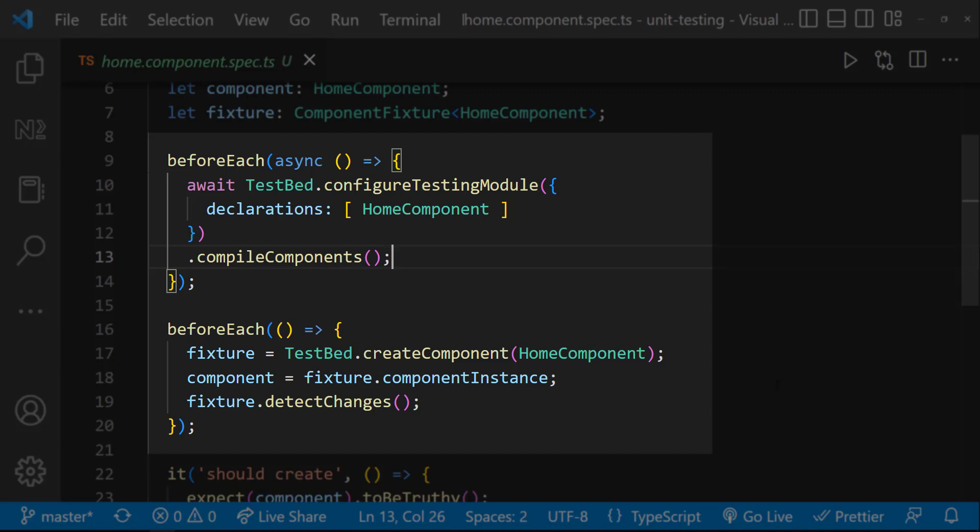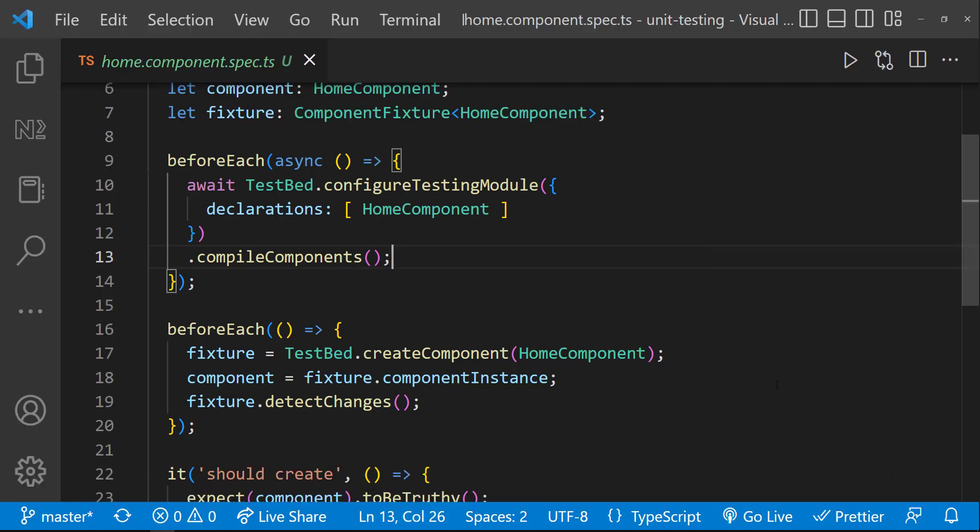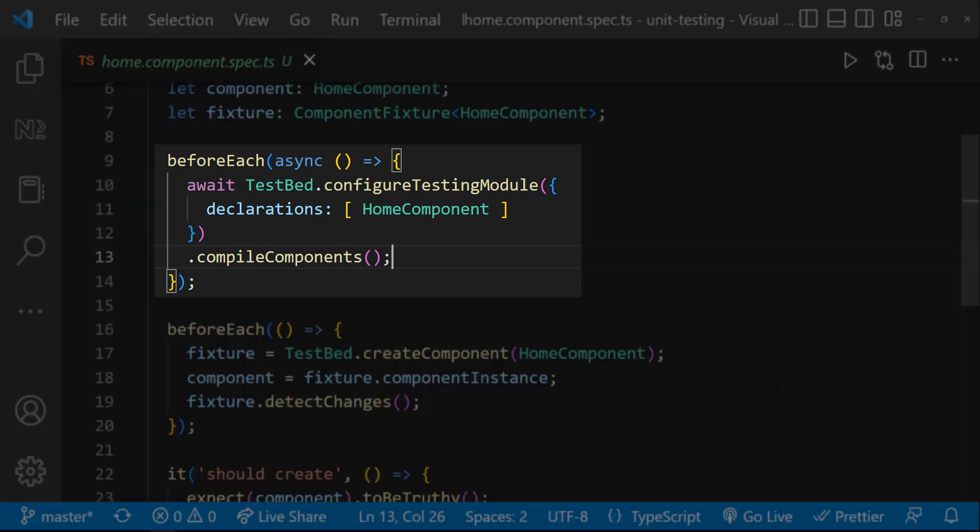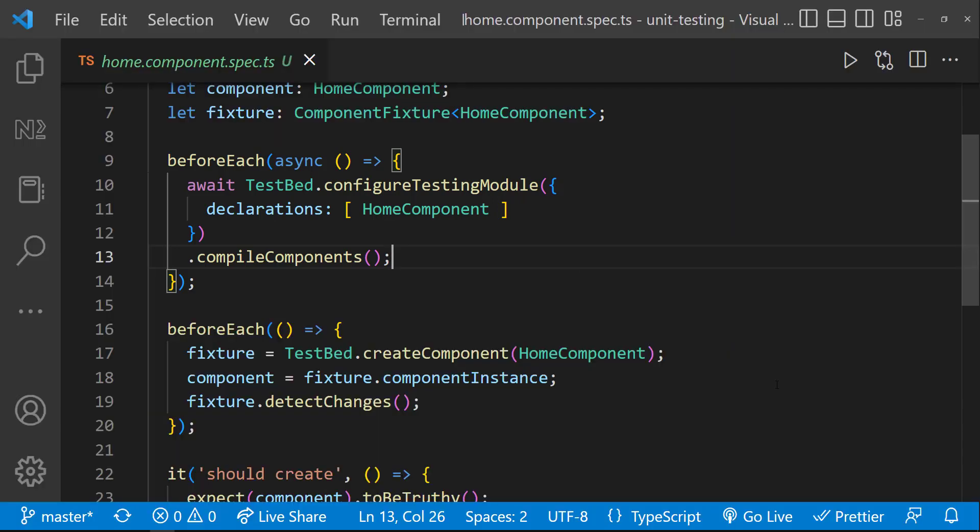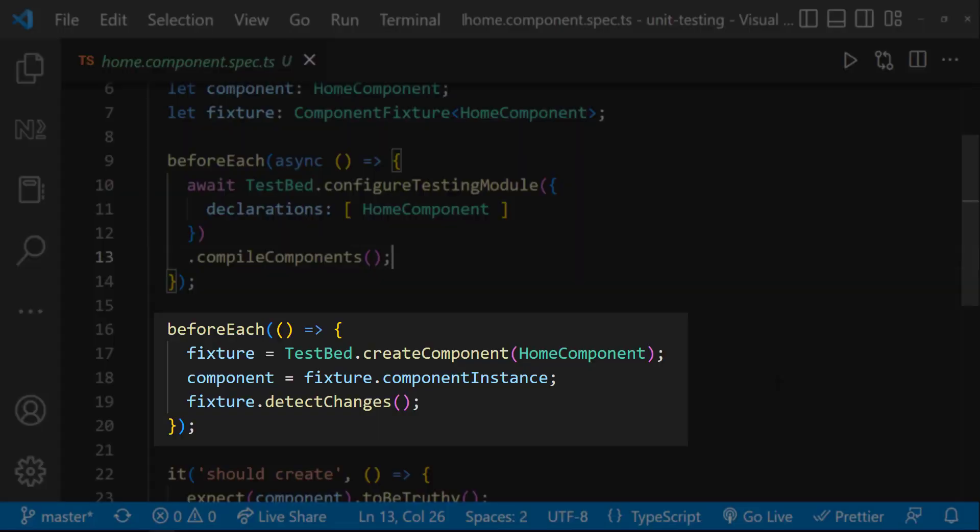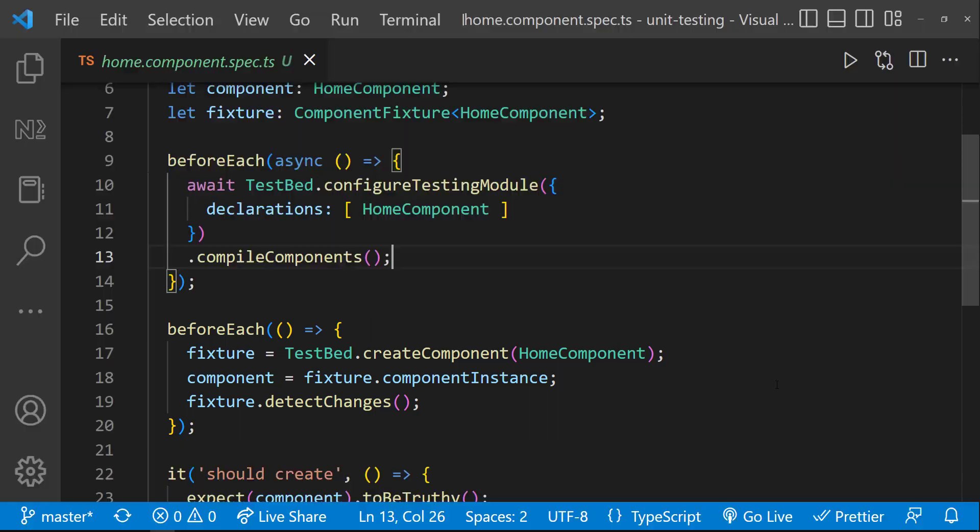And then we can see two before each blocks. First one is an asynchronous block and the second one is a synchronous block. In the asynchronous block, the testing module is configured. And in the synchronous block, the instance of the component is created. But why do we need to configure the testing module in the asynchronous block?